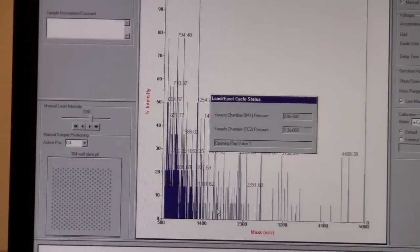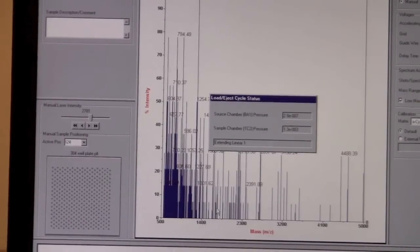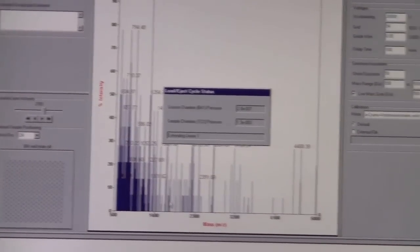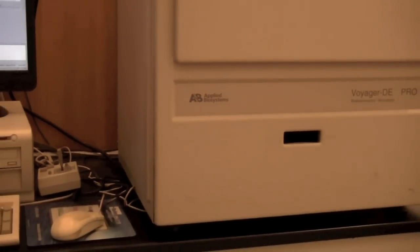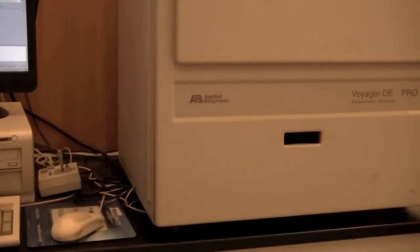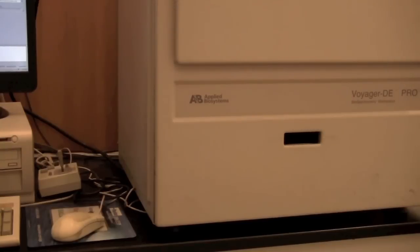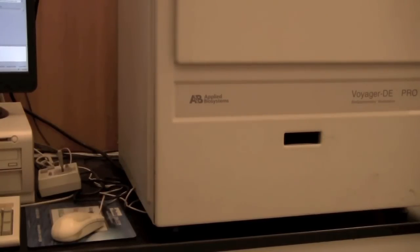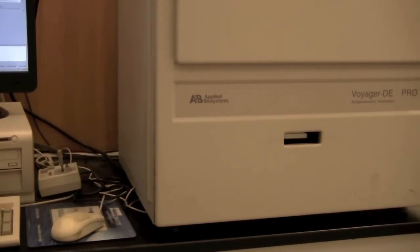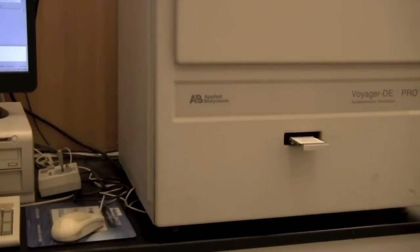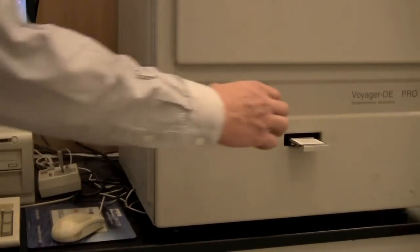The sample is ready to eject, so we can go back and watch it extend the arm ejecting the sample plate. Make sure not to touch it before it's extended the sample plate completely. After it's extended the sample plate, then you can take your plate out.